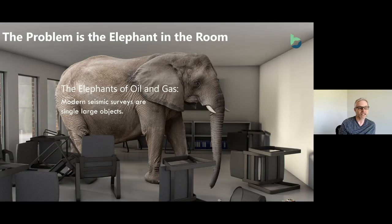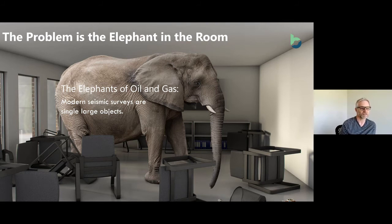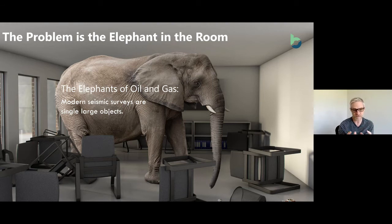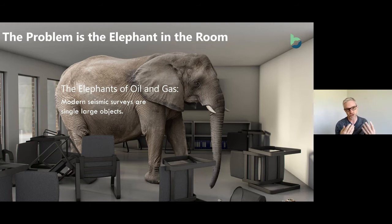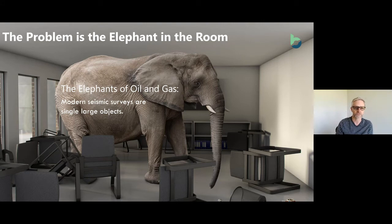The elephant in the room is modern seismic surveys — those single large objects. If I have to bring half a petabyte of data from cold storage to hot storage, that single transaction becomes very expensive.